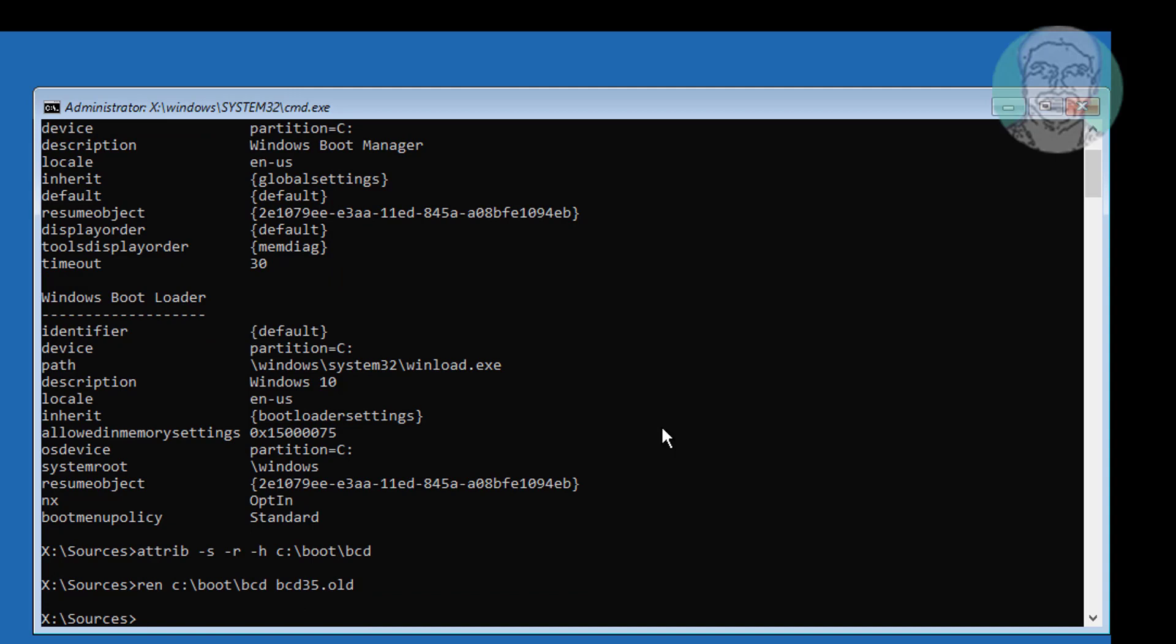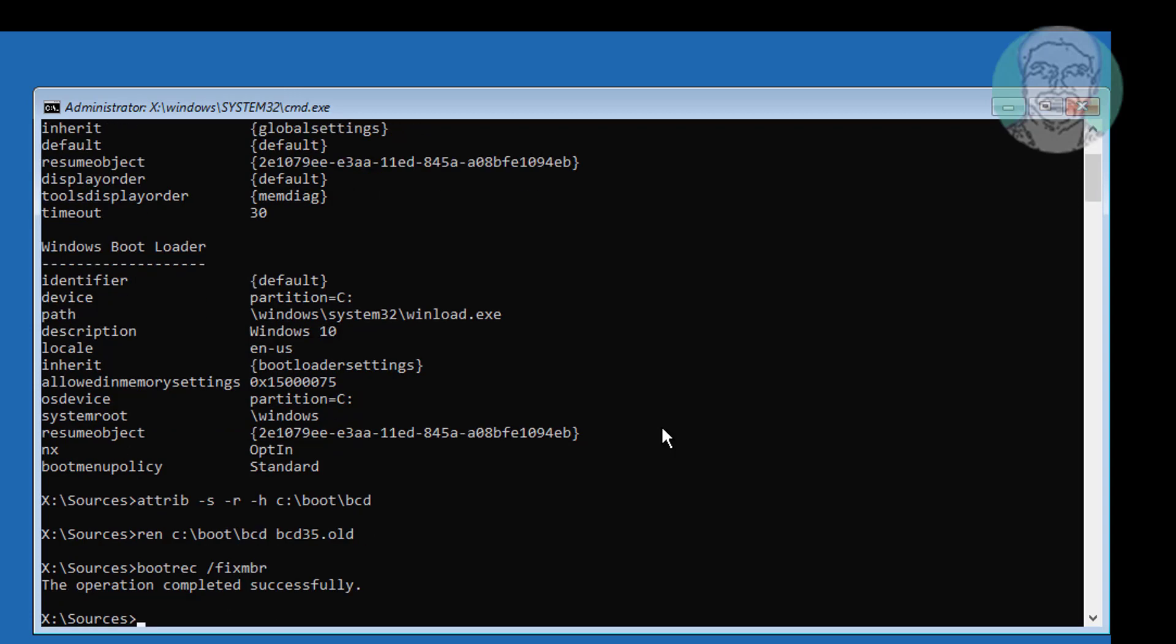Type bootrec space slash fixmbr. Type bootrec space slash fixboot.